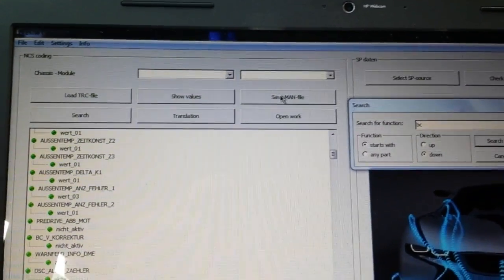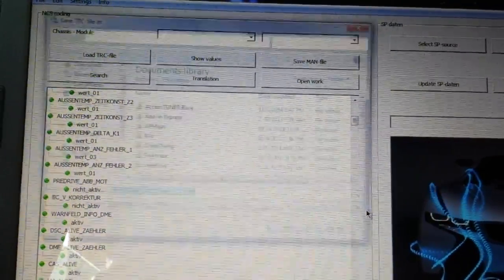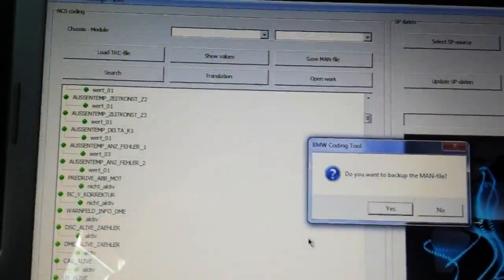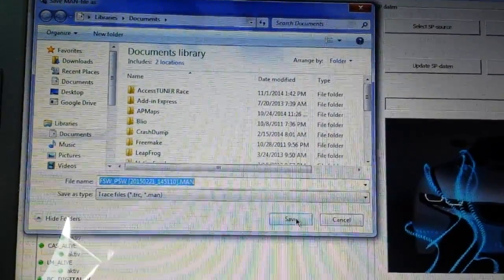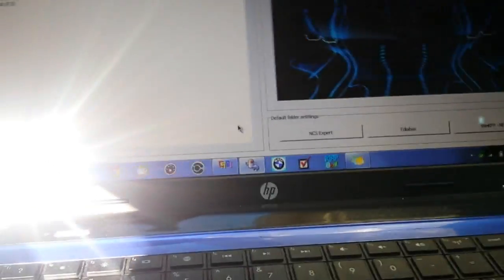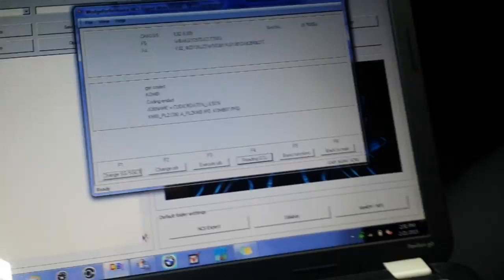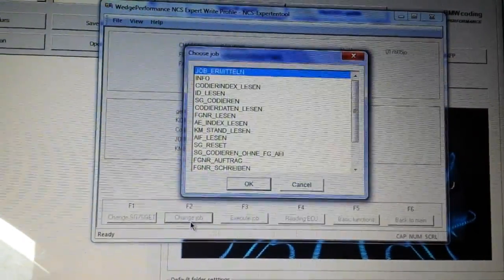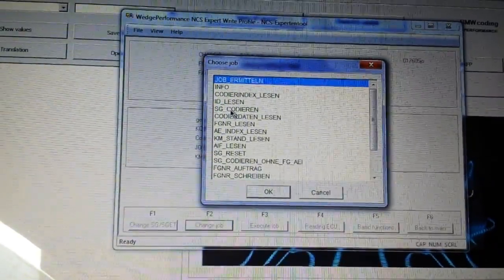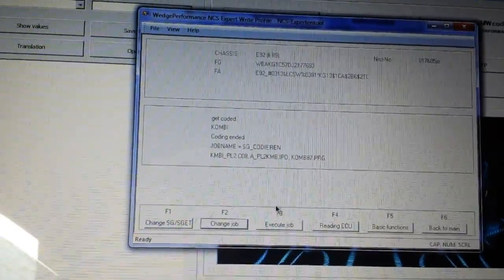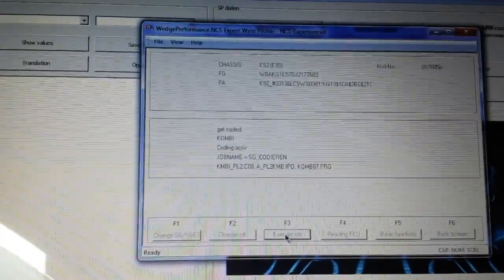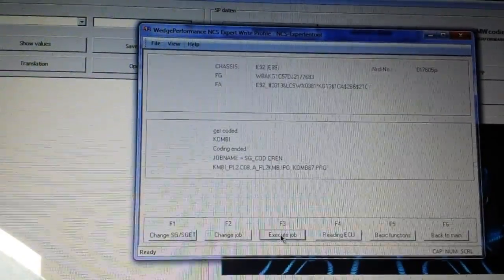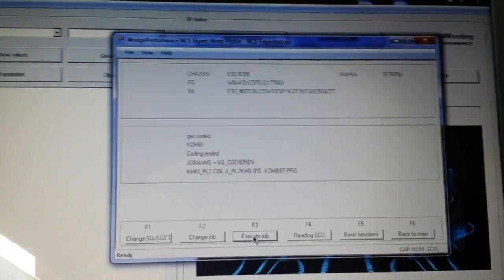Now at this point we need to go back to NCS expert to write the code to the car. I'm going to change job, go up to coder in here, hit that, okay, execute job, working, and it'll show coding and it was done there. Boom, done.